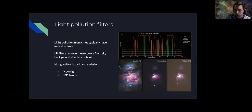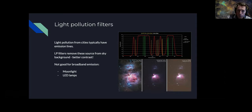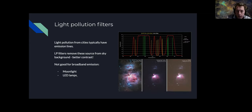Light pollution filters will not work on light spread broadly — broadband emission. Moonlight is not good, incandescent lights are not good. More recently, many lamps are being replaced from sodium and mercury vapor into LED lamps that have broadband emission. LEDs are great for saving electricity but not great for astronomy, and this is probably what we'll be confronted with more and more in the future.